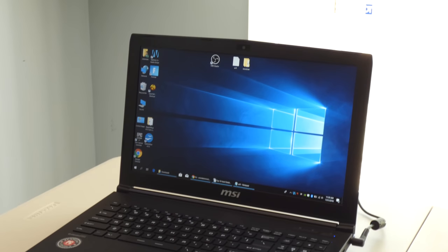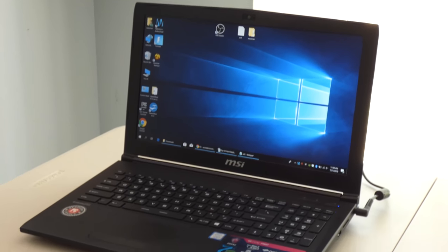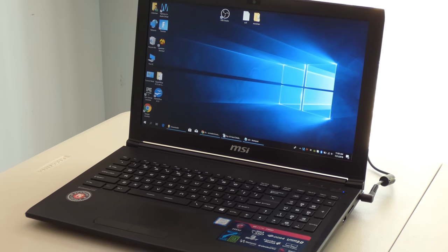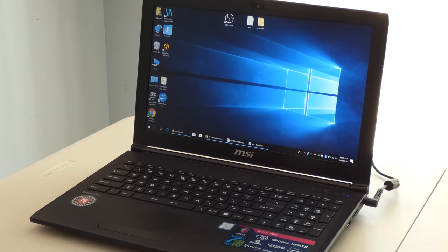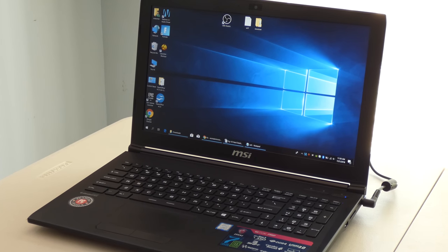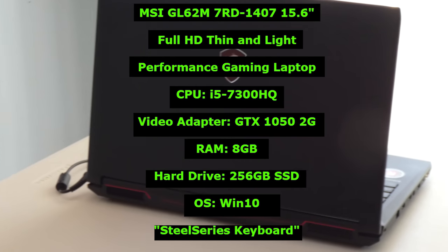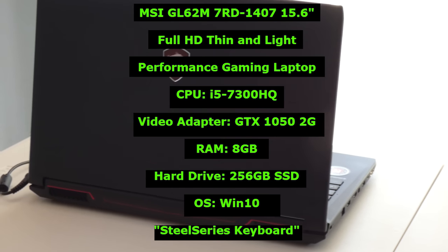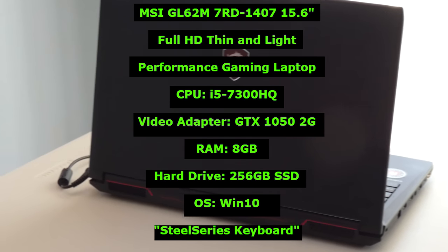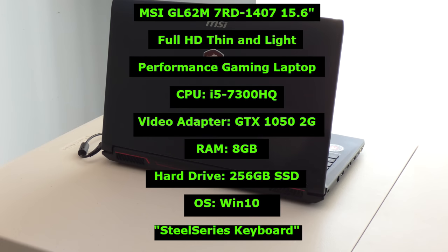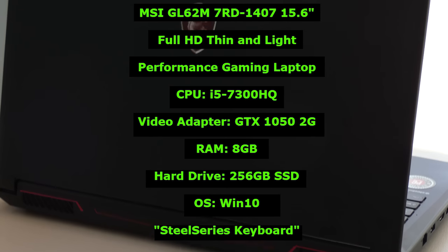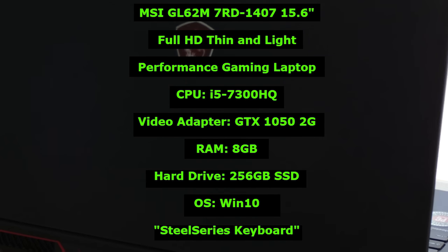Welcome my friends, my name is Ervin, also known as Koboman. What you're looking at is MSI brand GL62M7RD laptop, a gaming laptop to be specific.